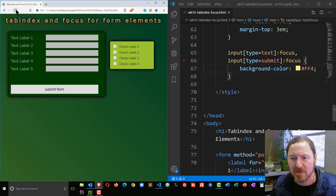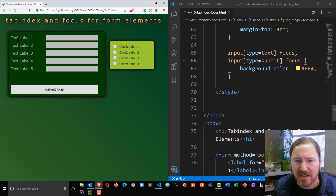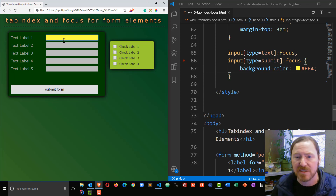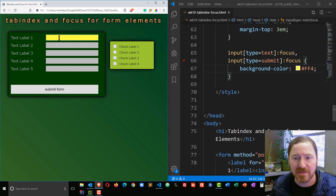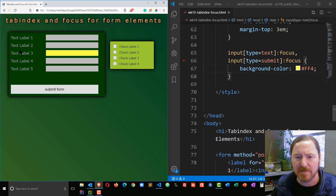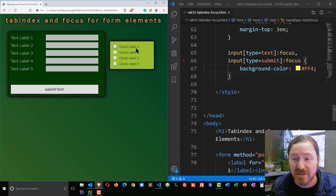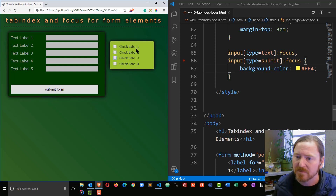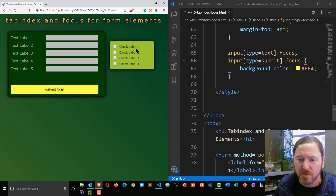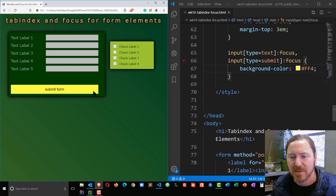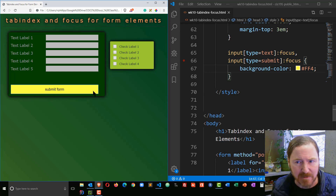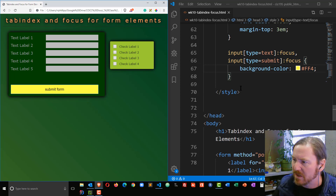Now let's compare the difference. When I click on my first text label, you can clearly see I've got that yellow focus. And as I tab through, I can see each text box highlighted. Now it moves over to the check boxes, which I haven't done anything for yet. But when I get to the submit button, you can see it has that background color. So that works pretty well.